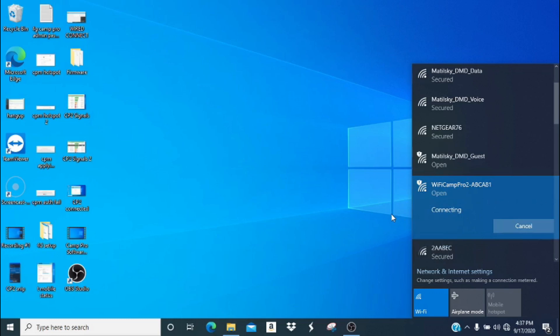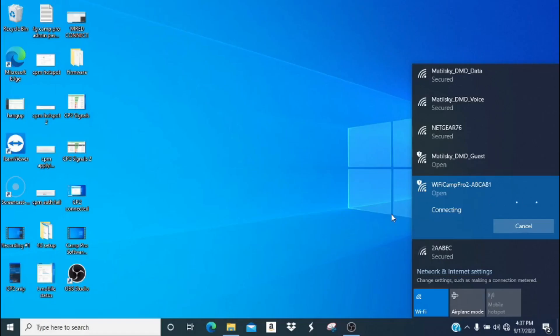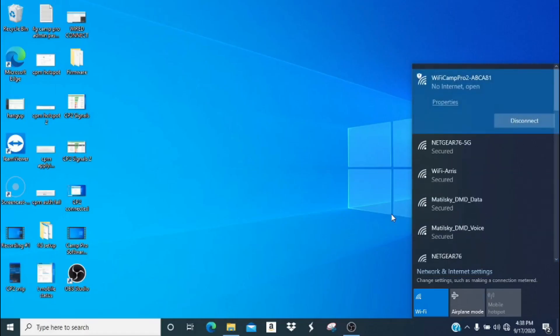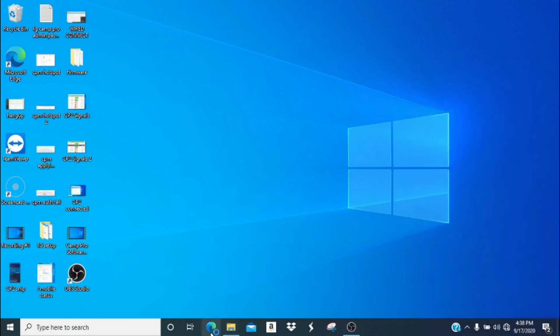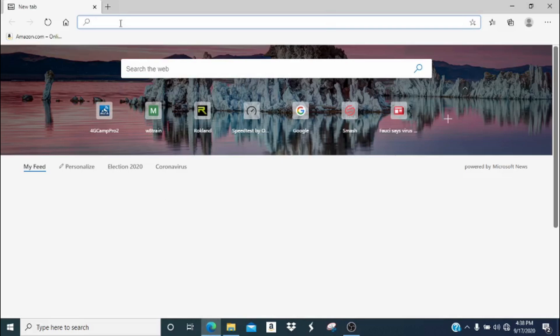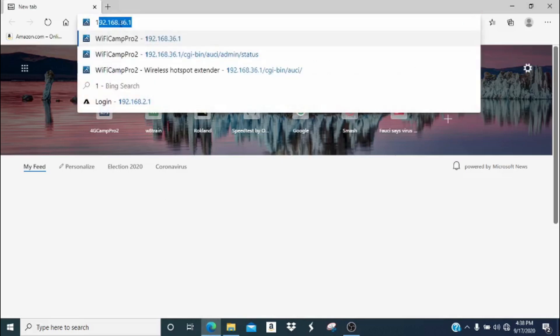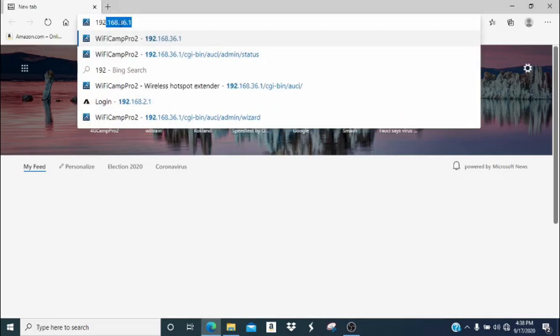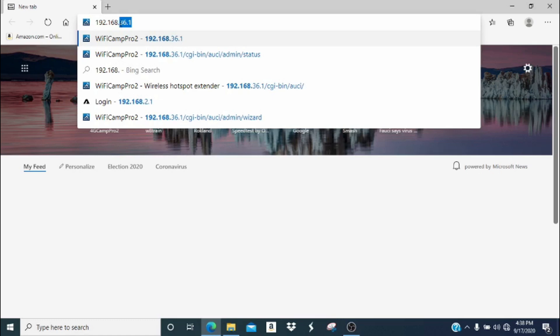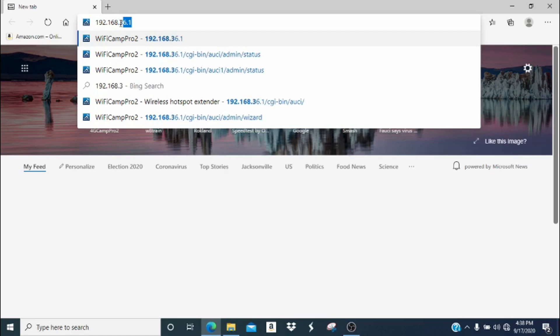It can take up to about 30 seconds for your computer to connect to the Wi-Fi Camp Pro network. I'm going to speed this section up so you don't have to wait the full 30 seconds. Once connected, it is normal to see a no internet status with an open connection. We're going to open an internet browser, and in the address bar, we're going to type in 192.168.36.1. Now hit the enter key.